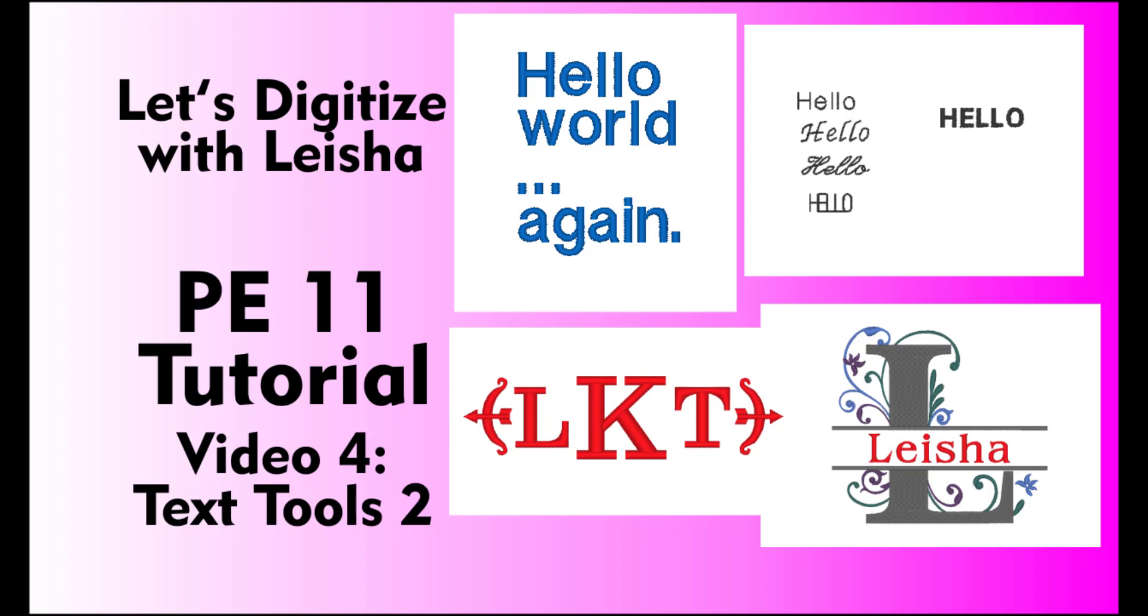Don't forget to like the video if you find it helpful, comment if you have any questions, and subscribe to my channel so you can follow along as I post more videos. If you haven't seen my previous tutorial videos on Palette, please check those out before you watch this one.